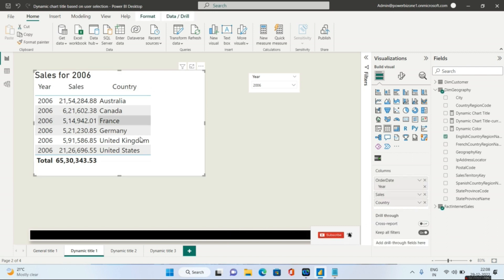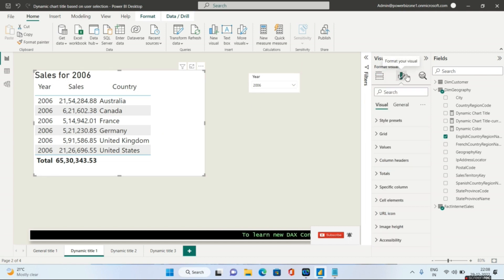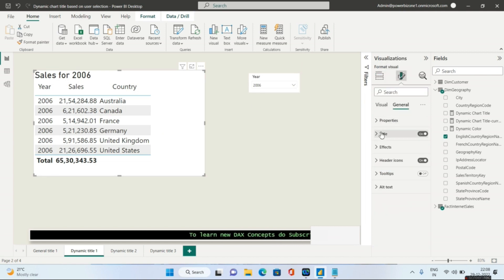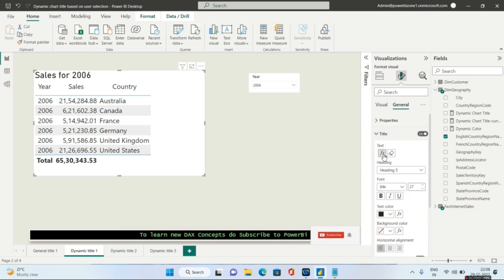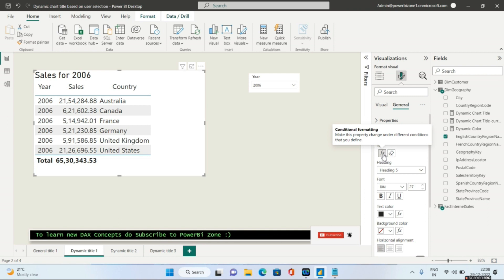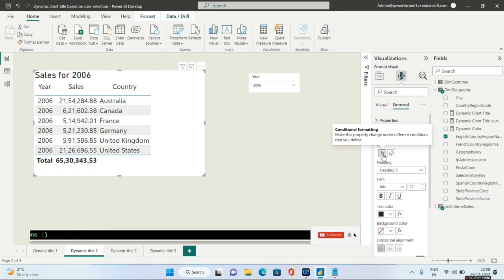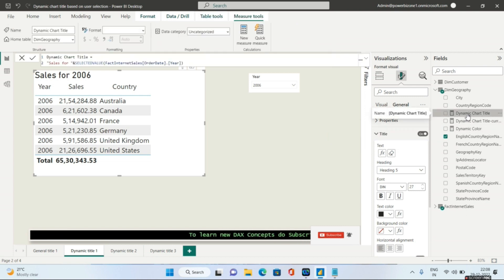This is actually very simple. If you come to the format pane, go to General, and look at the title, you will generally see an FX button. I have used that FX by writing a measure. Let me show you that measure — it is called 'Dynamic Chart Title'. I have used the SELECTEDVALUE function.